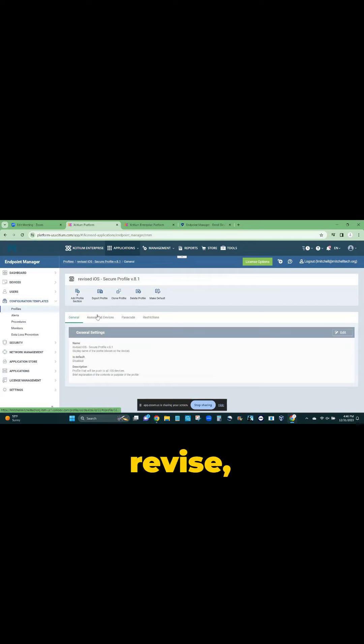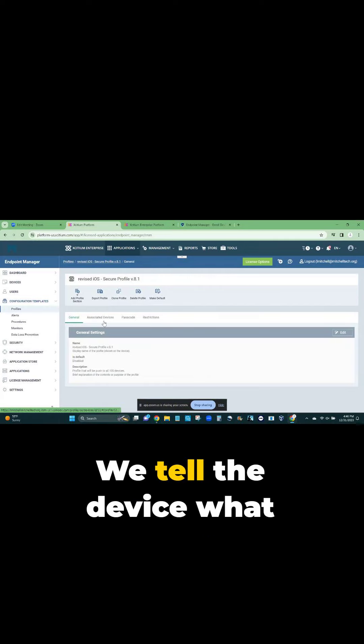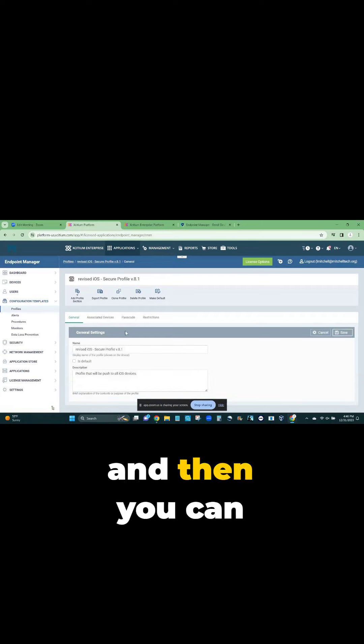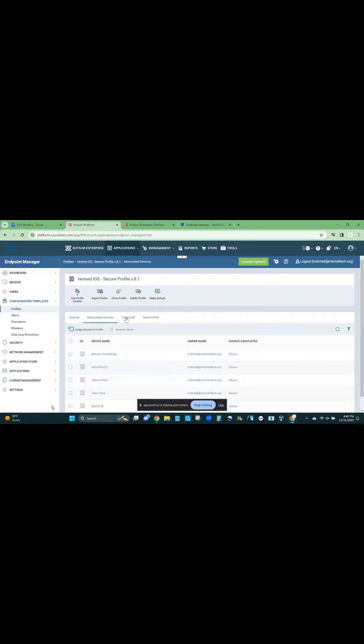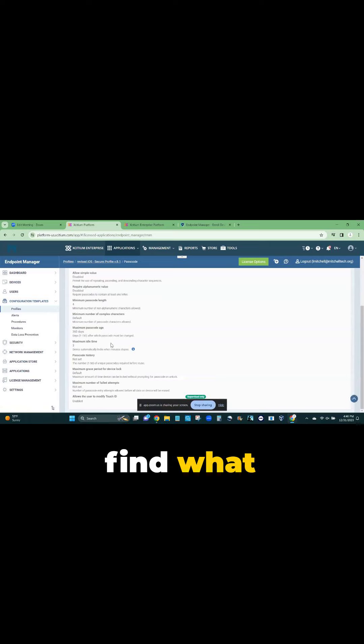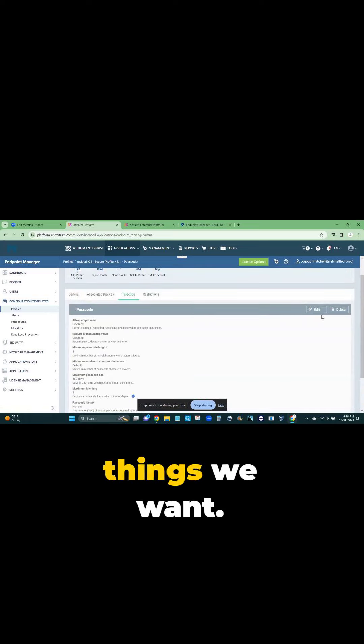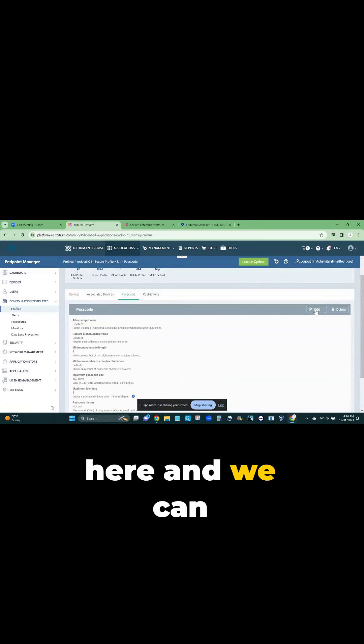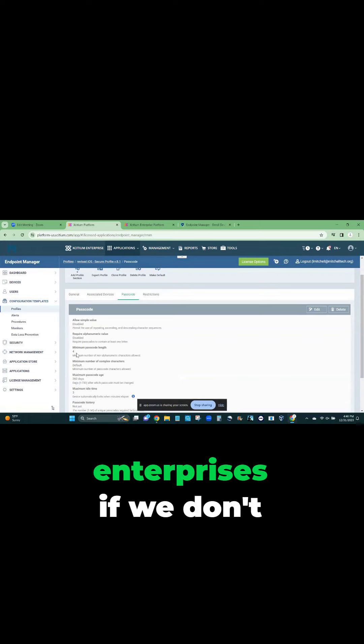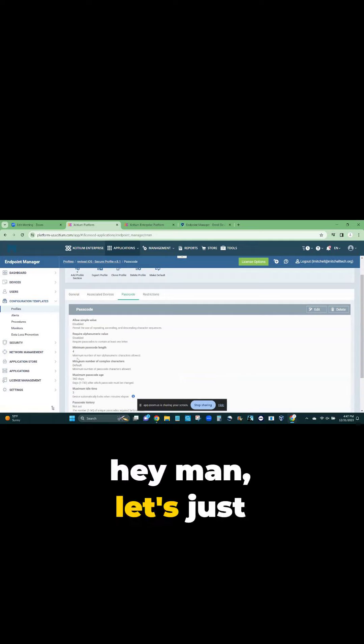If you go here to revise, this is what I mean - we tell the device what to do. Go to edit and then you can find what things we want. We can go in here and edit these rules. These are rules that we set in Harmon Enterprises if we don't trust our people.